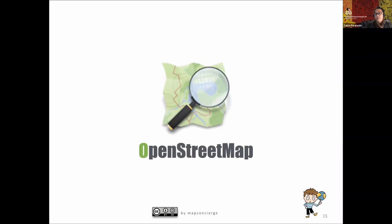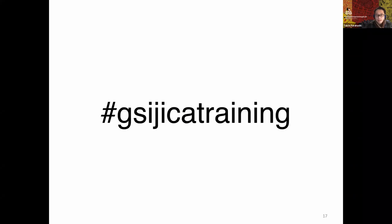That is our OpenStreetMap community's state. If you have questions, my class has a Twitter hashtag. If you have a Twitter account, please send questions using this hashtag: GSI JICA Training. When I find your question, I will reply.